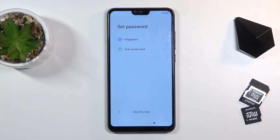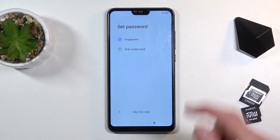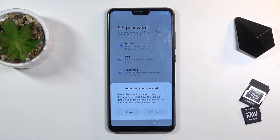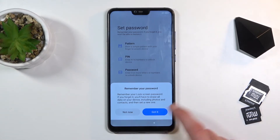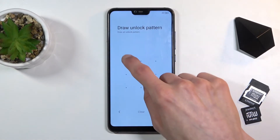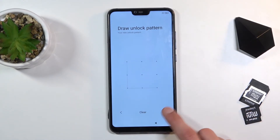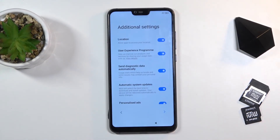On the next page we have the protection options. We can set up a fingerprint, pin, pattern, or password. If you want only one — for instance pin, pattern, or password — then you only choose a screen lock and select which one you want. It does give us a message that we need to remember our password. I'm going to draw my pattern and redraw it to confirm it, and it's now set.